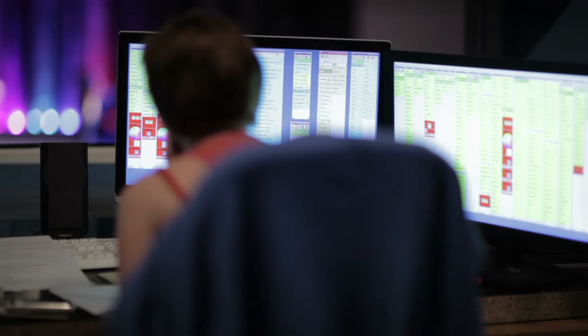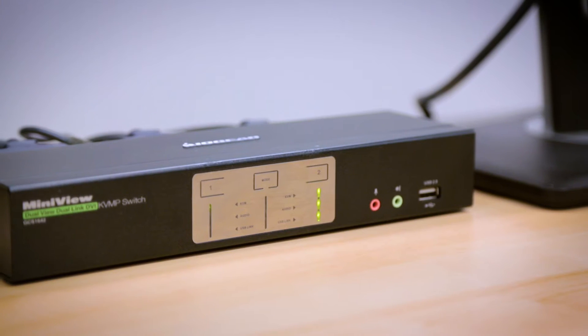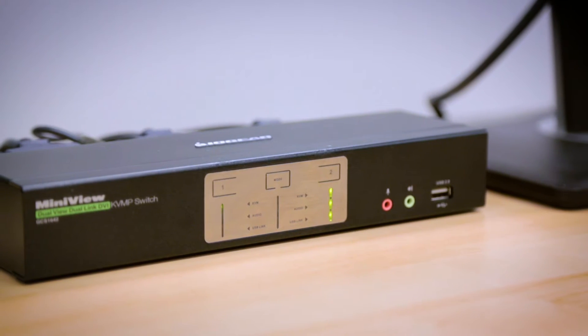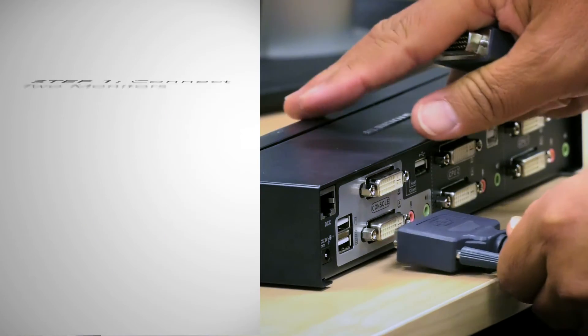For example, let's say you need that extra workspace working with a macOS system and a Windows OS machine on two monitors. ILEGEAR's dual display KVMP will increase efficiency by eliminating the extra workstation.